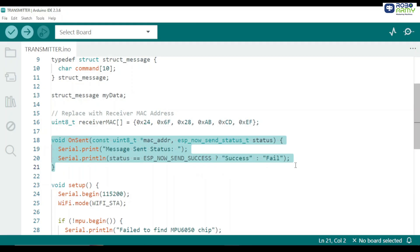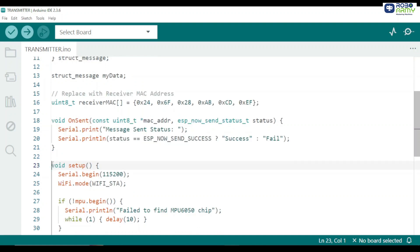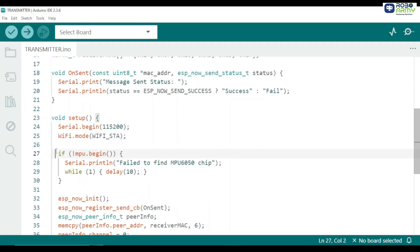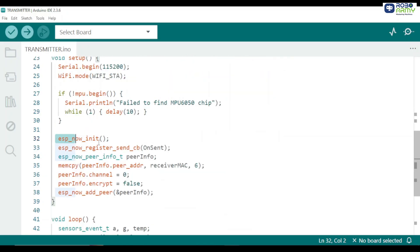Next we define a callback function to monitor the sending status. Every time a command is sent this function prints whether it was successful or not. This is useful for debugging wireless communication. In setup function we start serial communication at 115200 baud rate to monitor debug messages. ESP32 is set to station mode for ESP now. We initialize the MPU6050 sensor. This checks if the MPU6050 is properly connected. If it is not found the ESP32 stops running and prints an error.